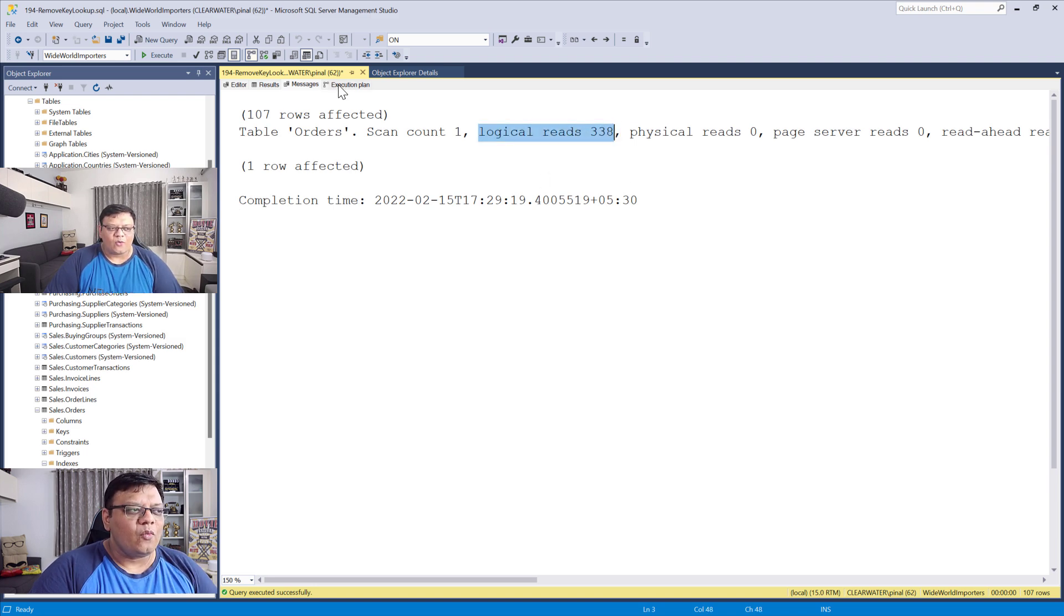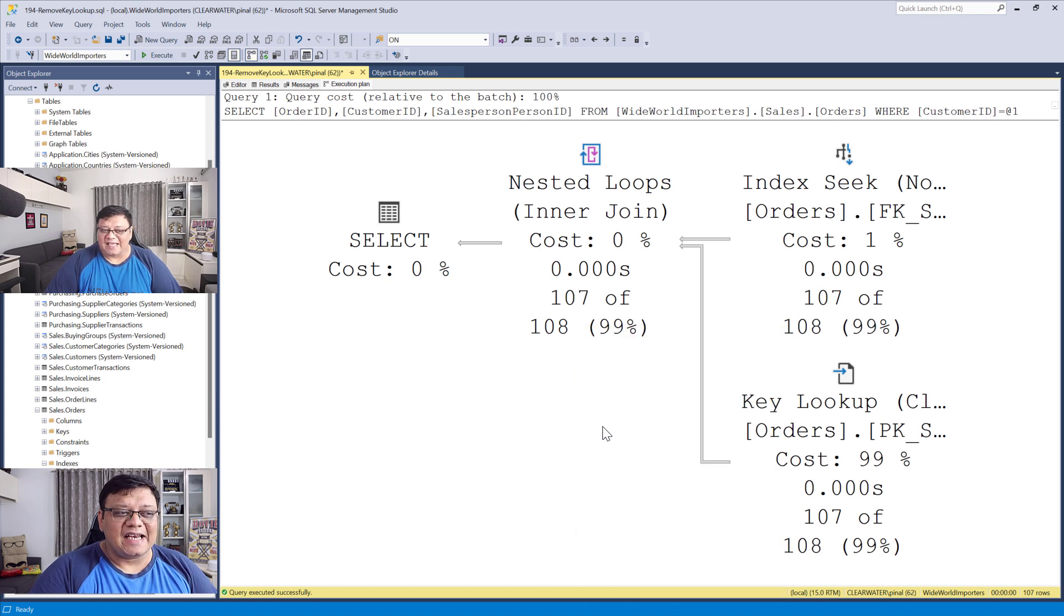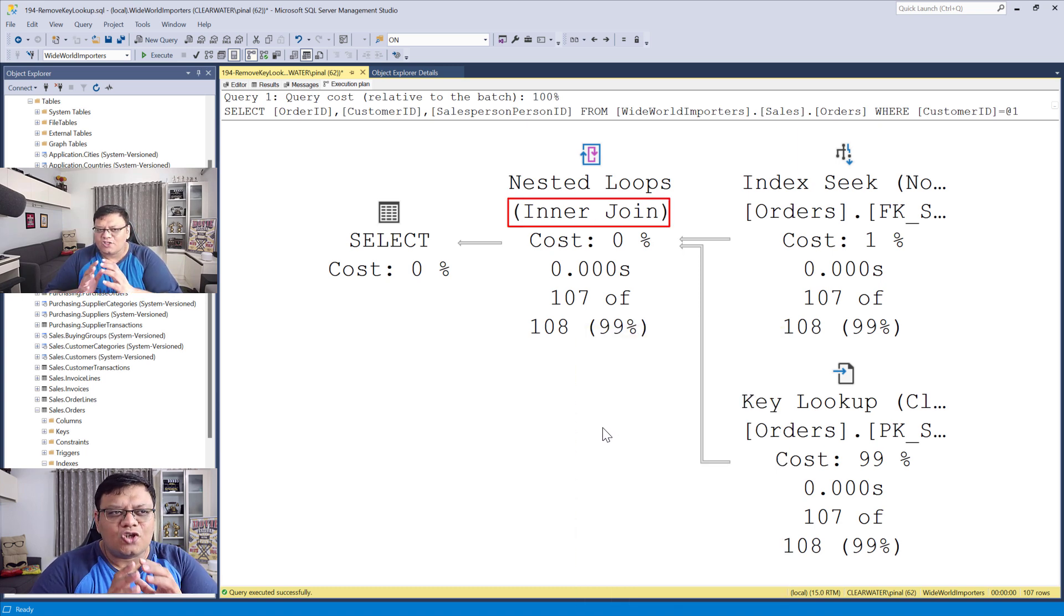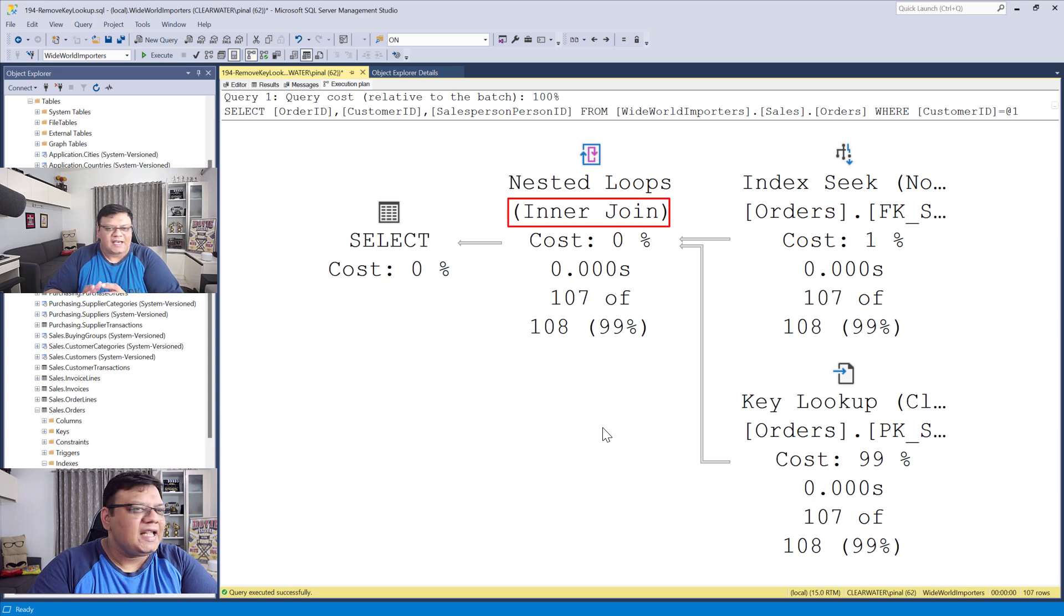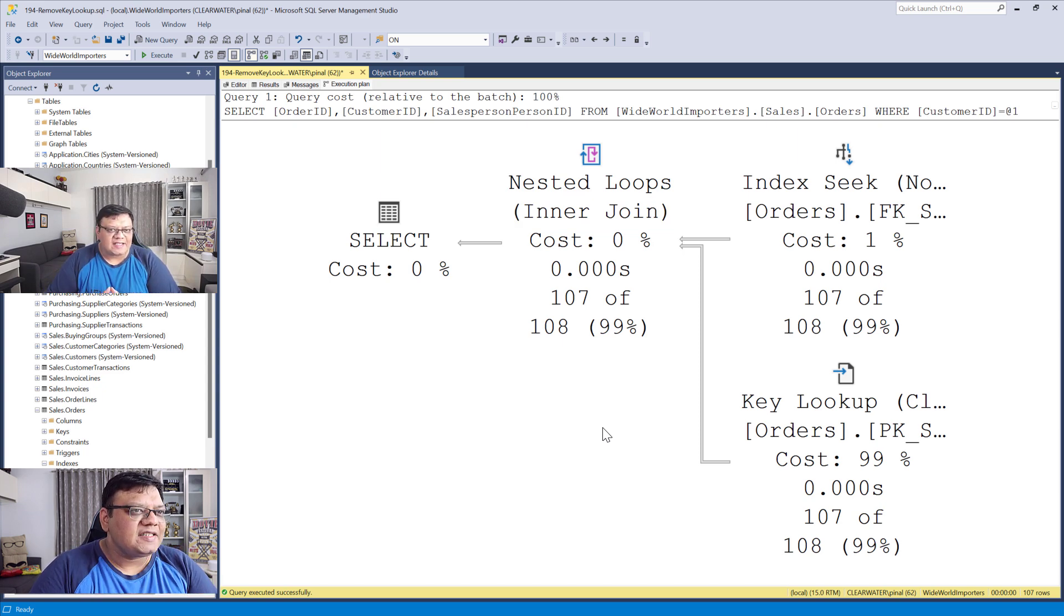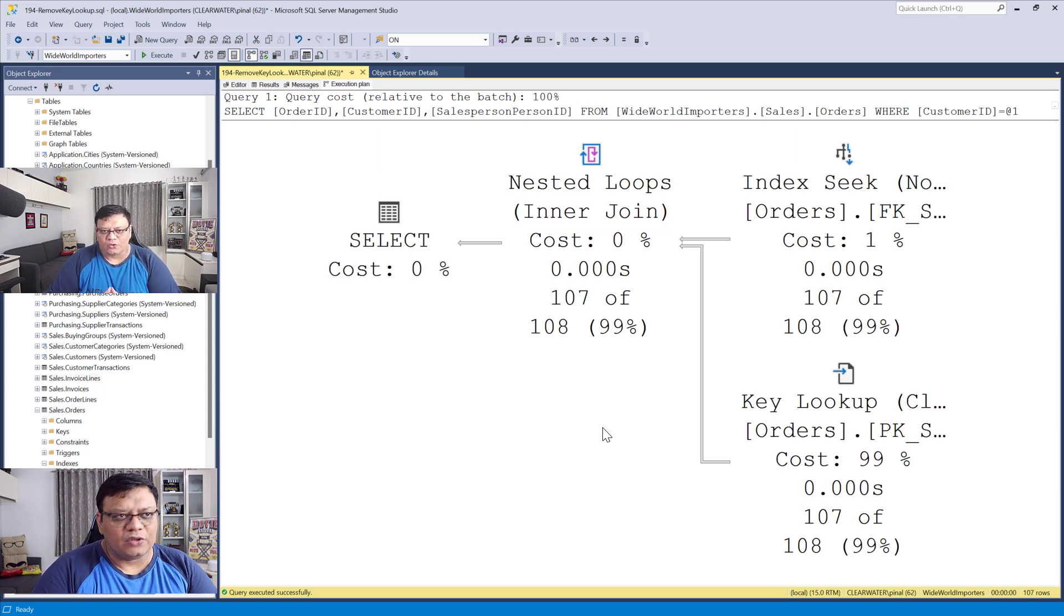Now, when I look at this execution plan, I can clearly see there is a join. We can remove this join very easily. Let's see how we can do that.